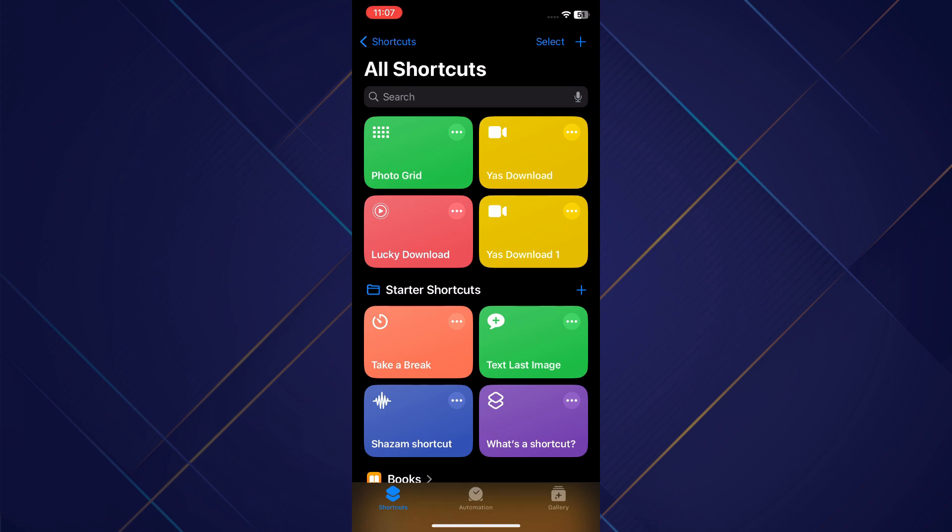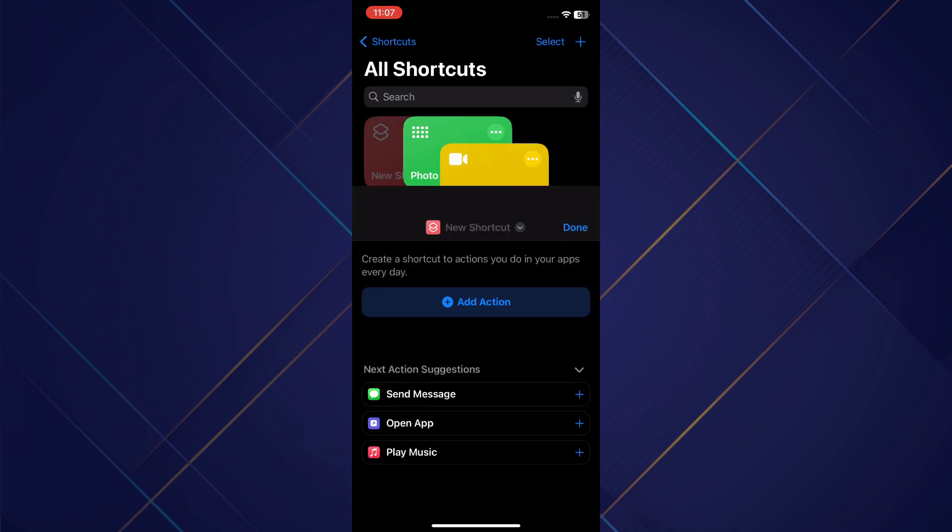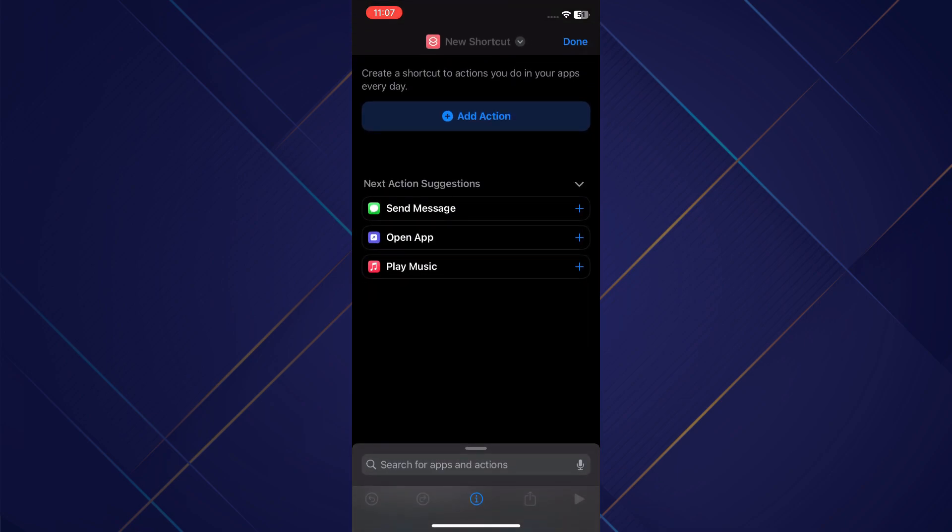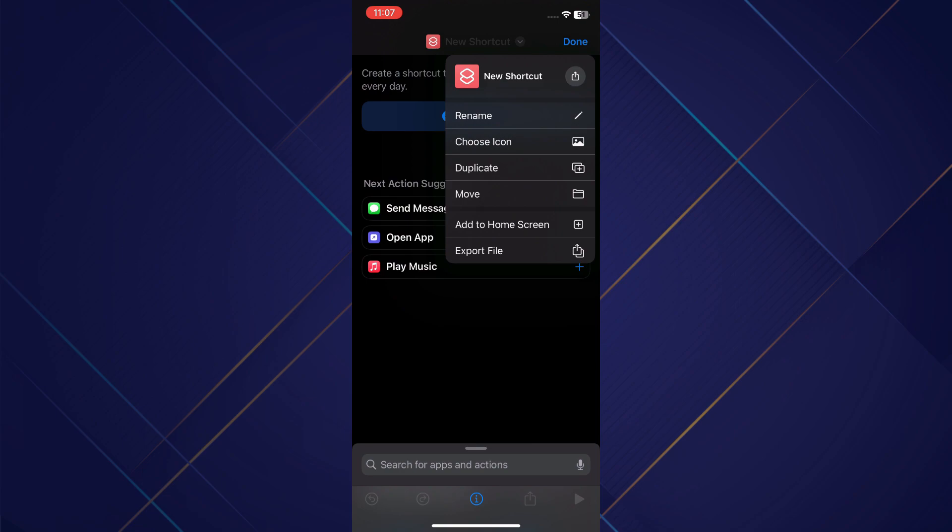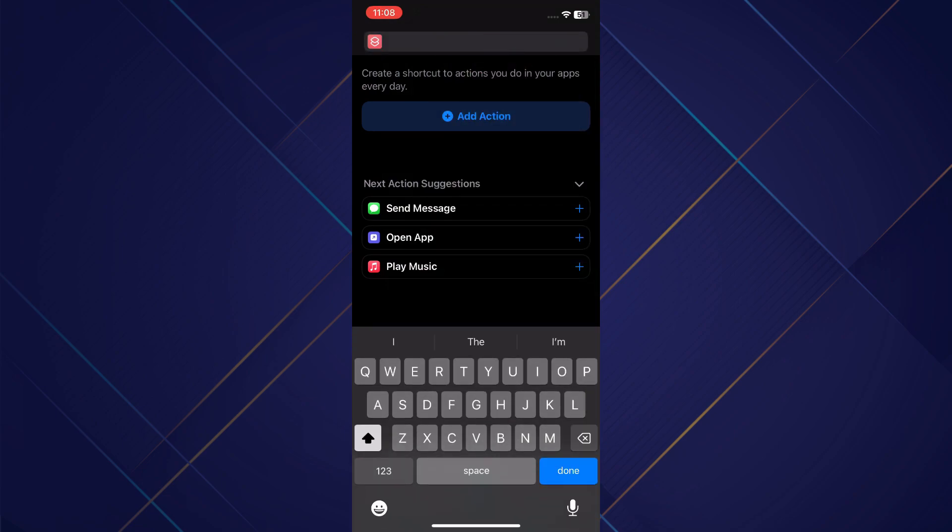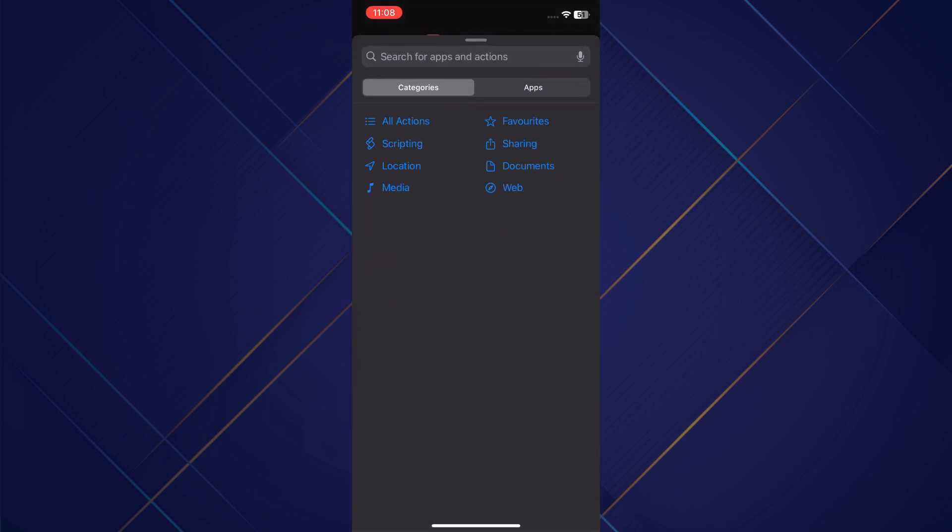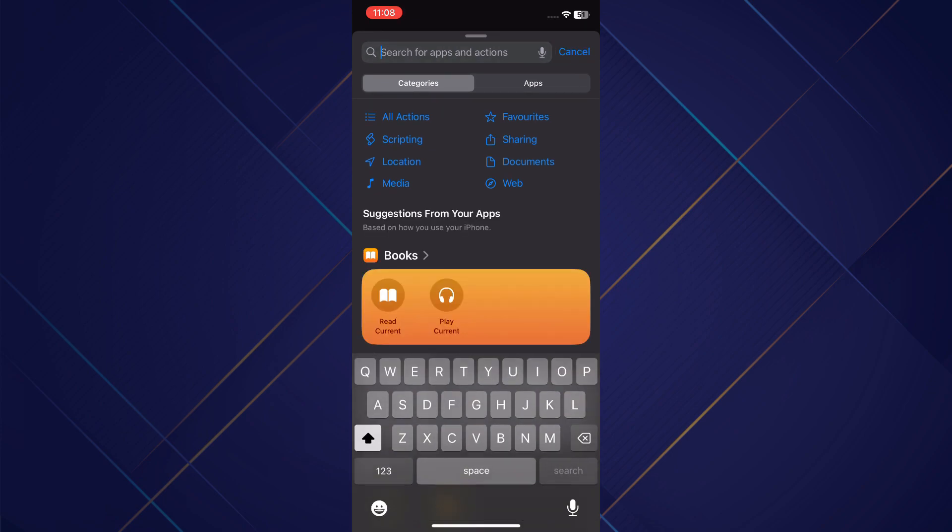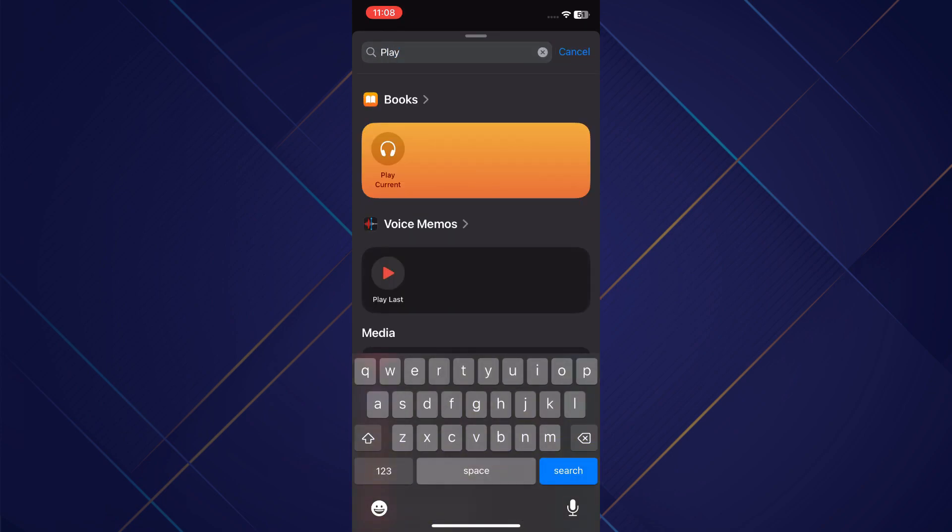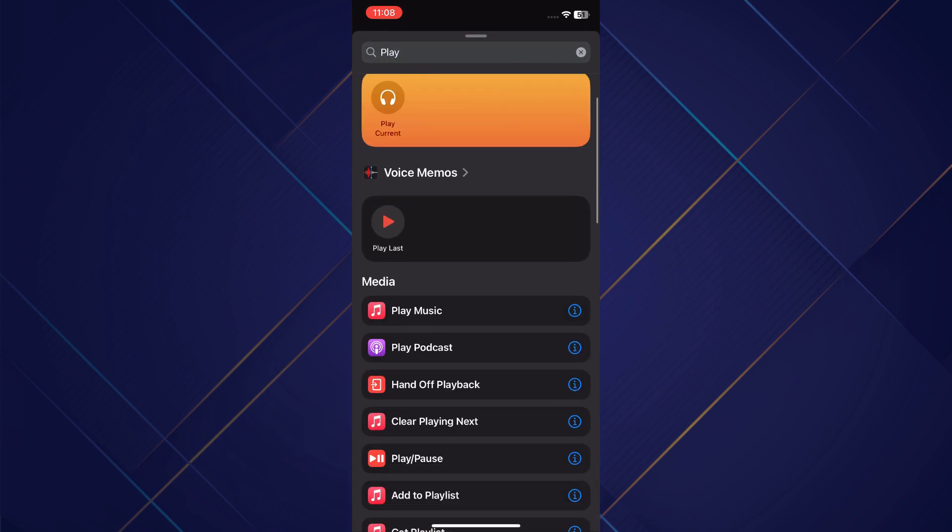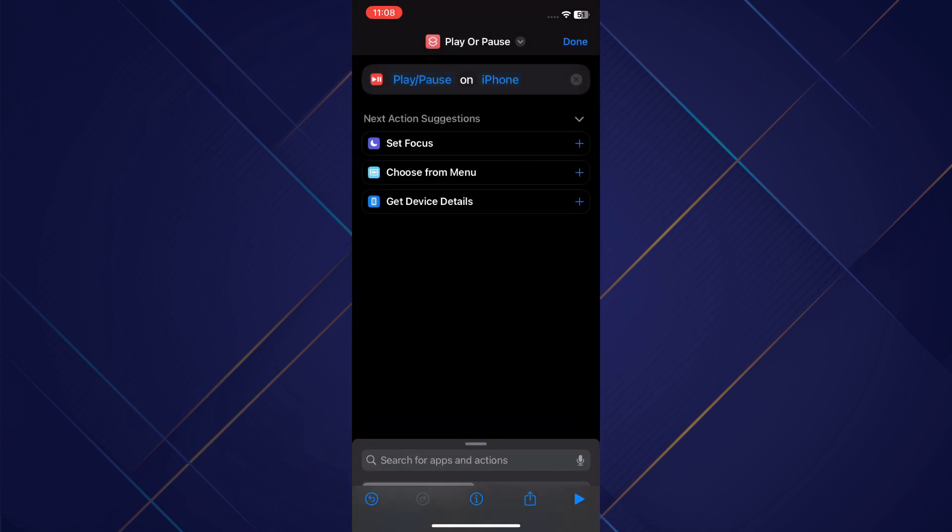Now tap on the plus icon at the top right corner of your screen and a menu will slide up. Inside it, rename the shortcut to anything you want. Tap on the add action button and start searching for play or pause. Once you have the action button, close this menu.